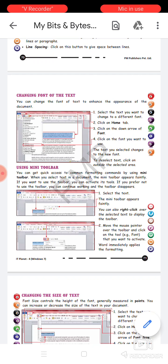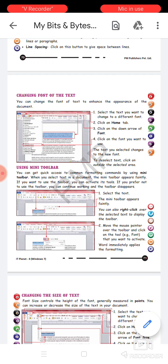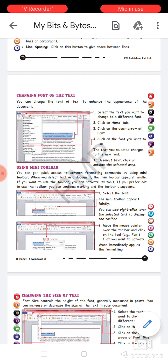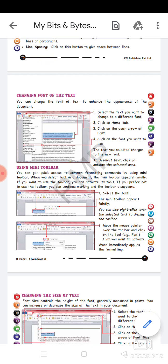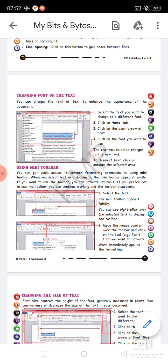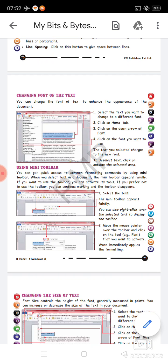To see the toolbar, first select the text — the mini toolbar appears faintly. You can also right-click over the selected text to display the toolbar. Move the mouse pointer over the toolbar and click on the tool to choose your desired option, which immediately applies the formatting.